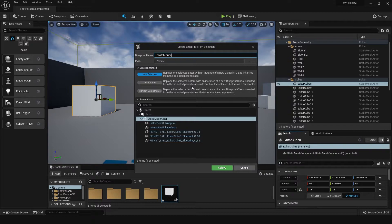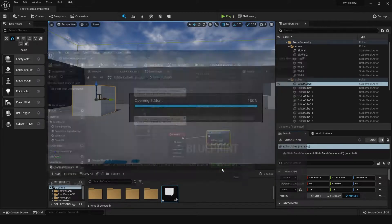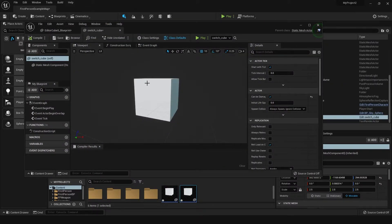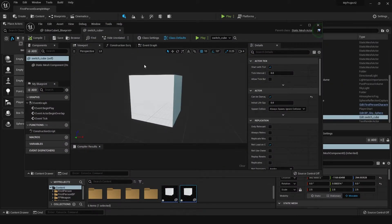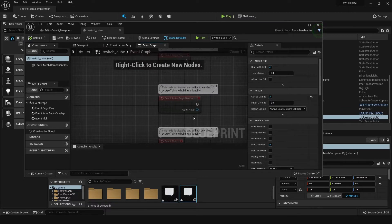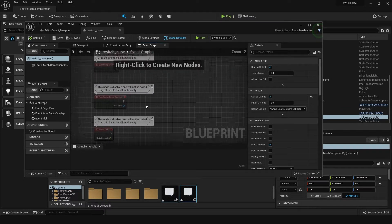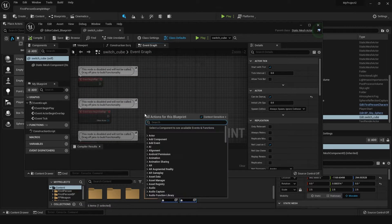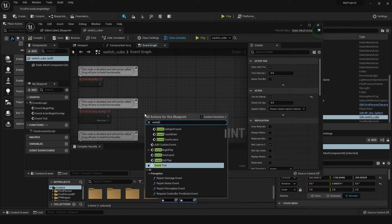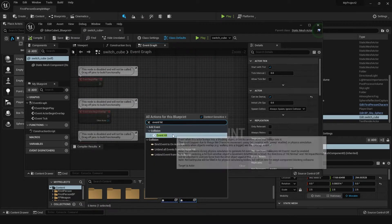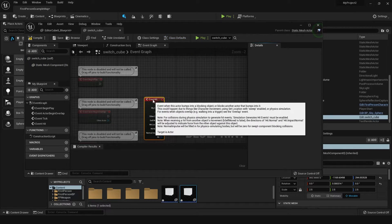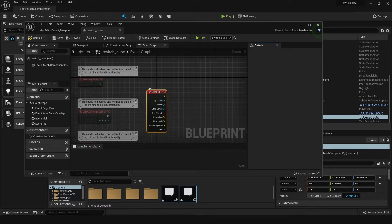We'll give it a name — I'm going to call this 'Switch Cube'. You'll probably want to name it something better if you've got a few of these. Next, we're going to go into the Event Graph and drag an Event Hit from here. This basically means every time this is hit by a projectile, something will happen.